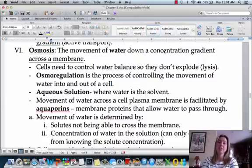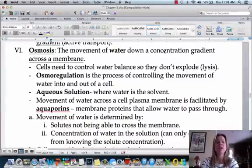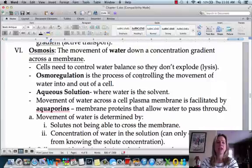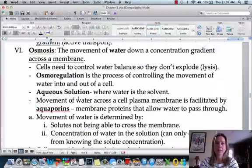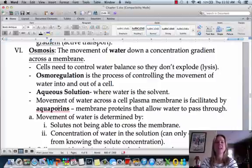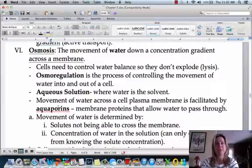Now we're going to talk about osmosis and water moving from one side of the membrane to the other. Osmoregulation is the way that a cell can control how much water is coming in or letting out. When water moves across a membrane, it uses proteins called aquaporins — anything ending in 'in' is usually a protein. These are specific membrane proteins involved in allowing water to cross the membrane.